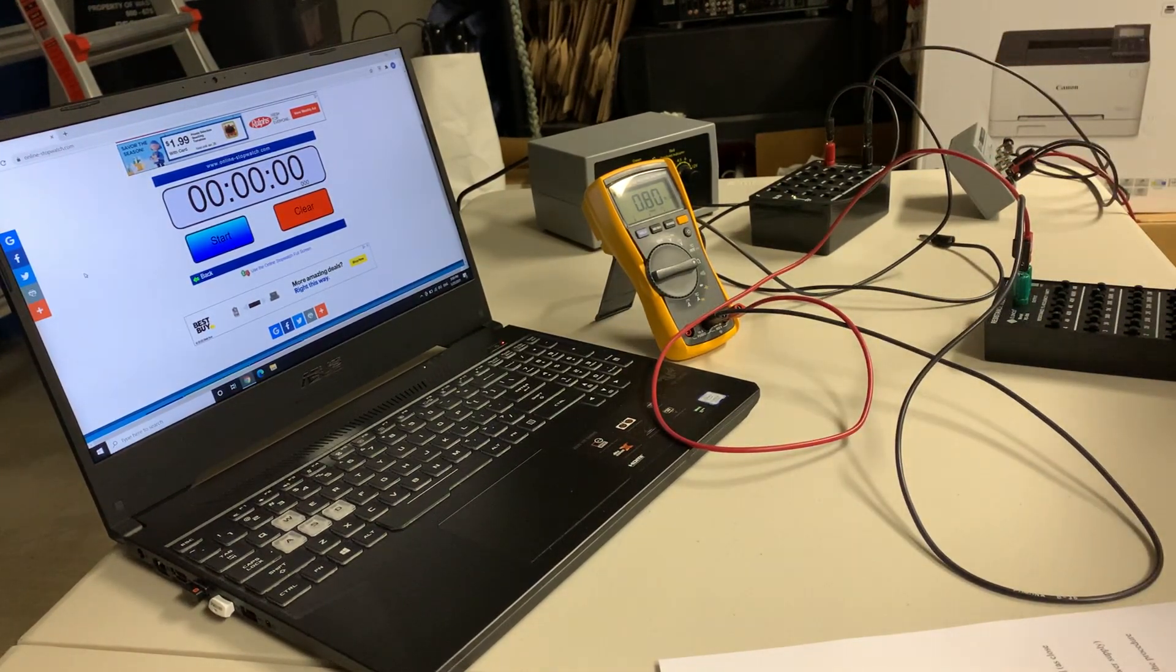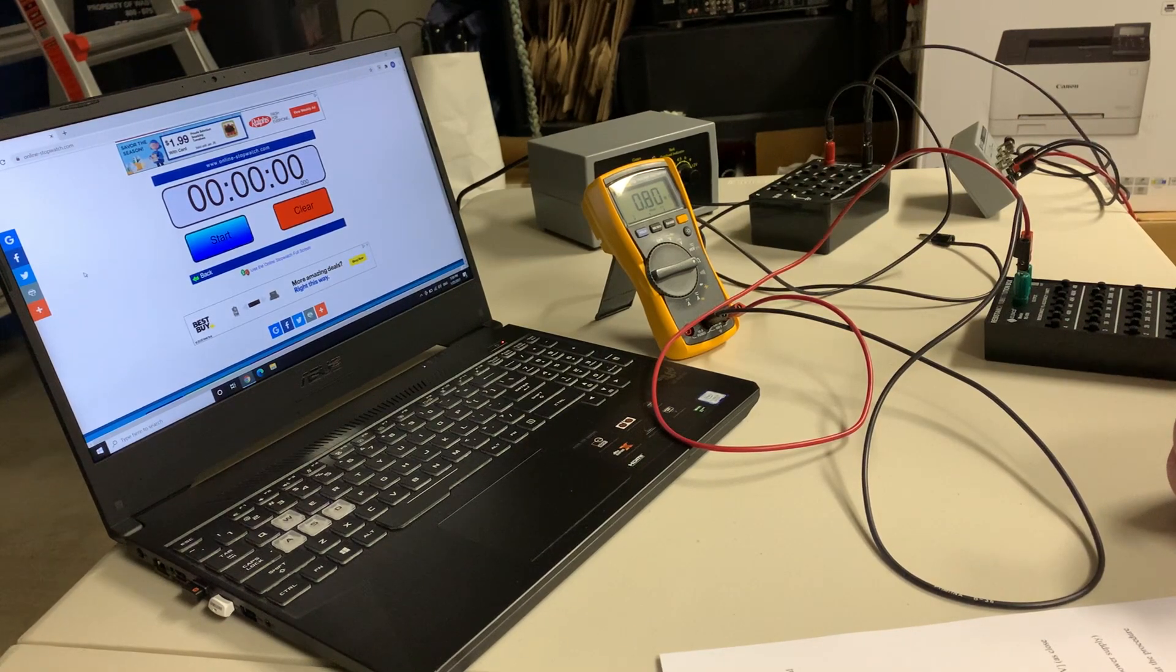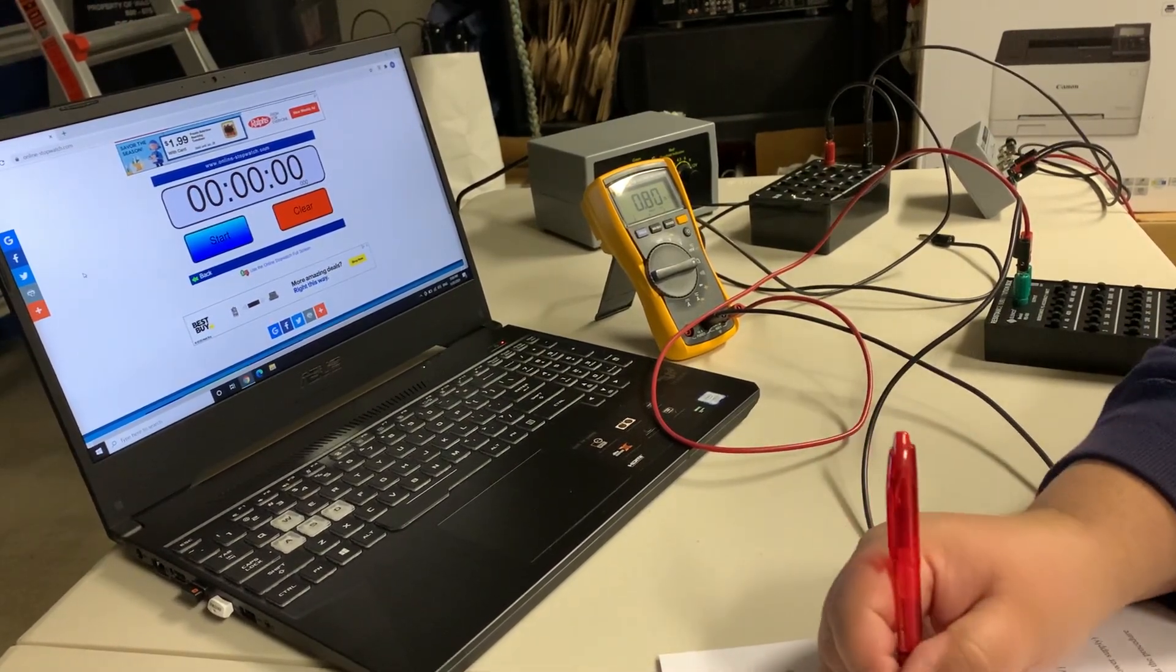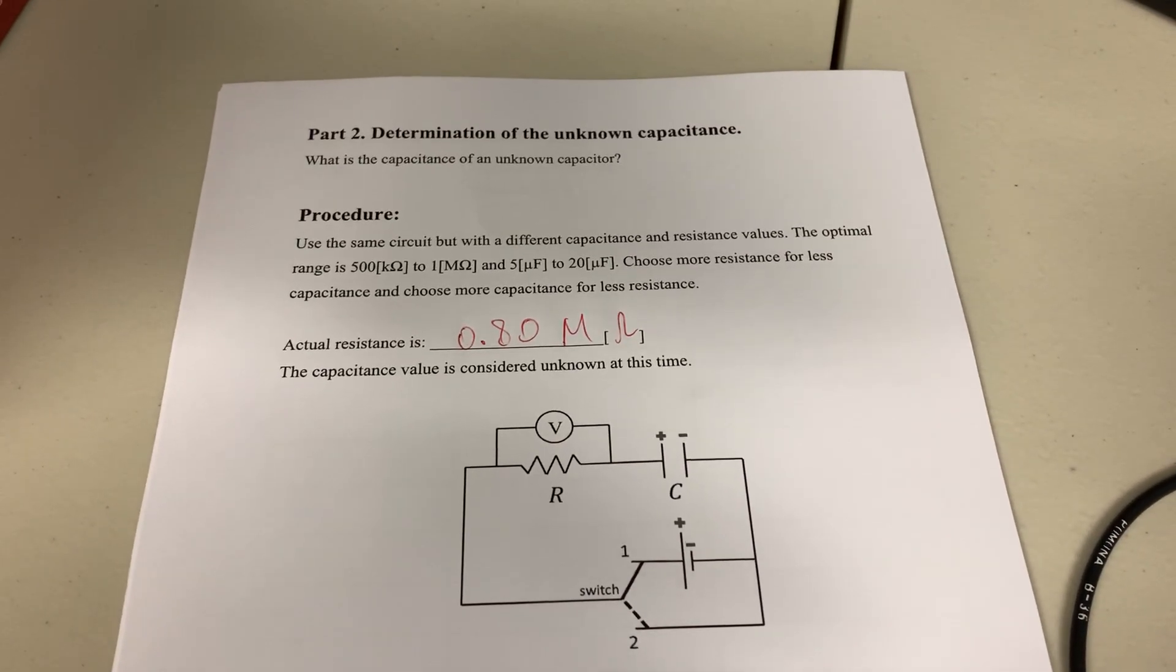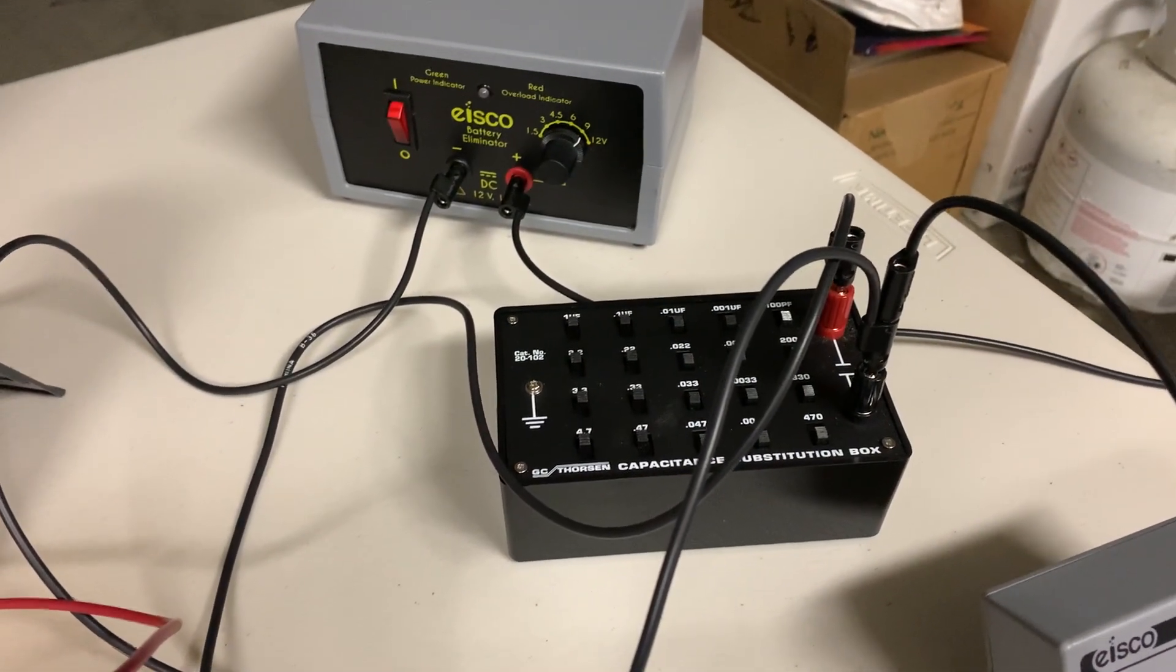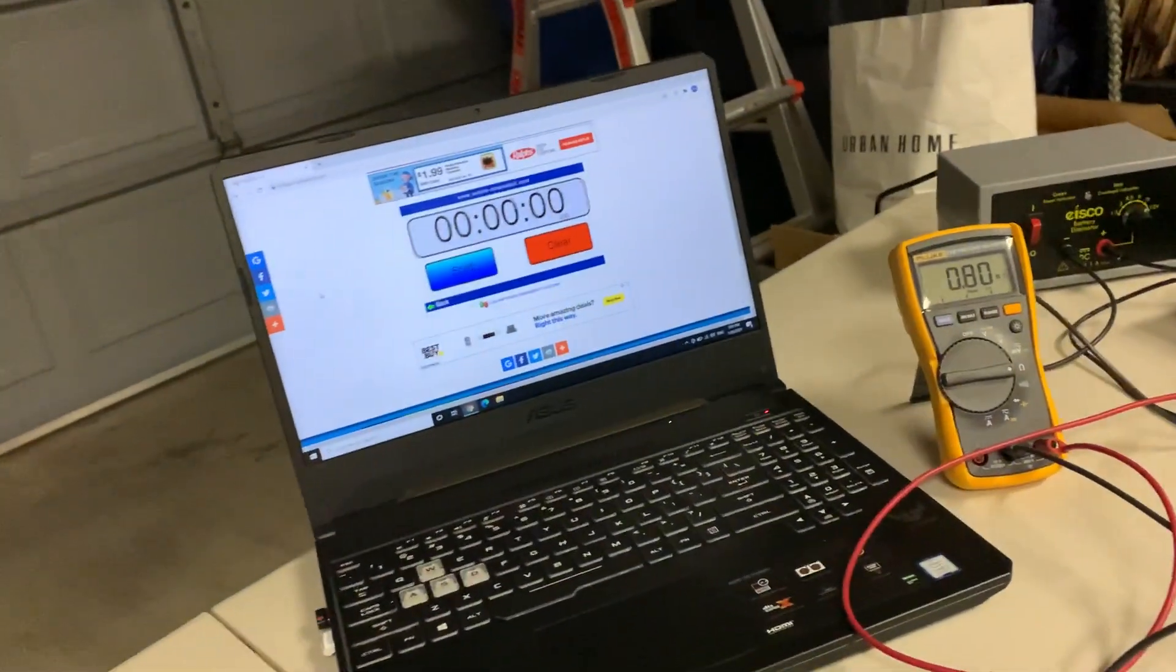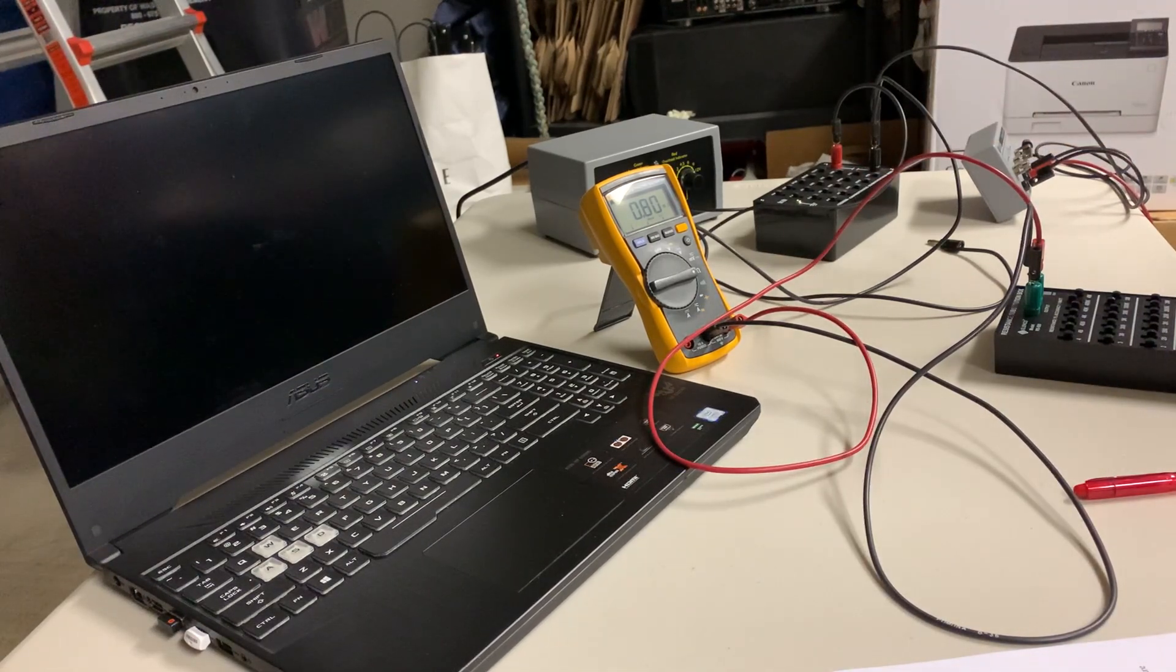More capacitance is reasonable to choose for a reasonable time constant. So 0.80 mega ohm is the data for the second part. The value for the capacitance is now unknown; we have to figure that out from the experiment. Then after the experiment we will compare it to the actual value from the digital multimeter.